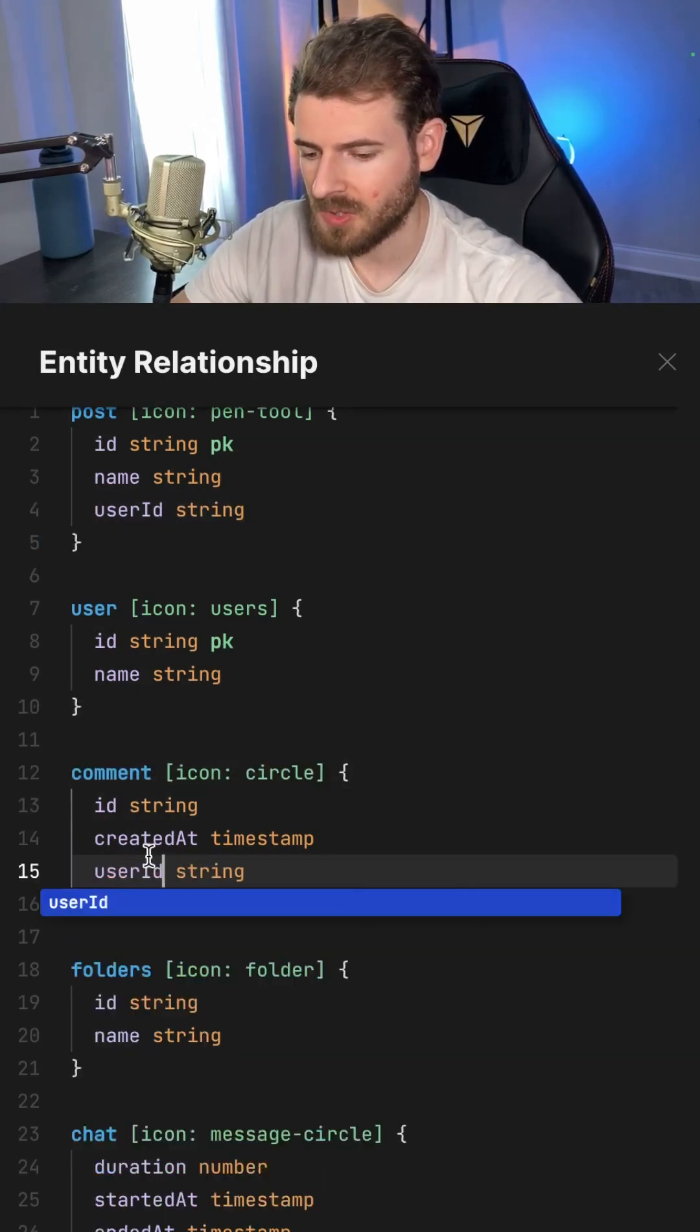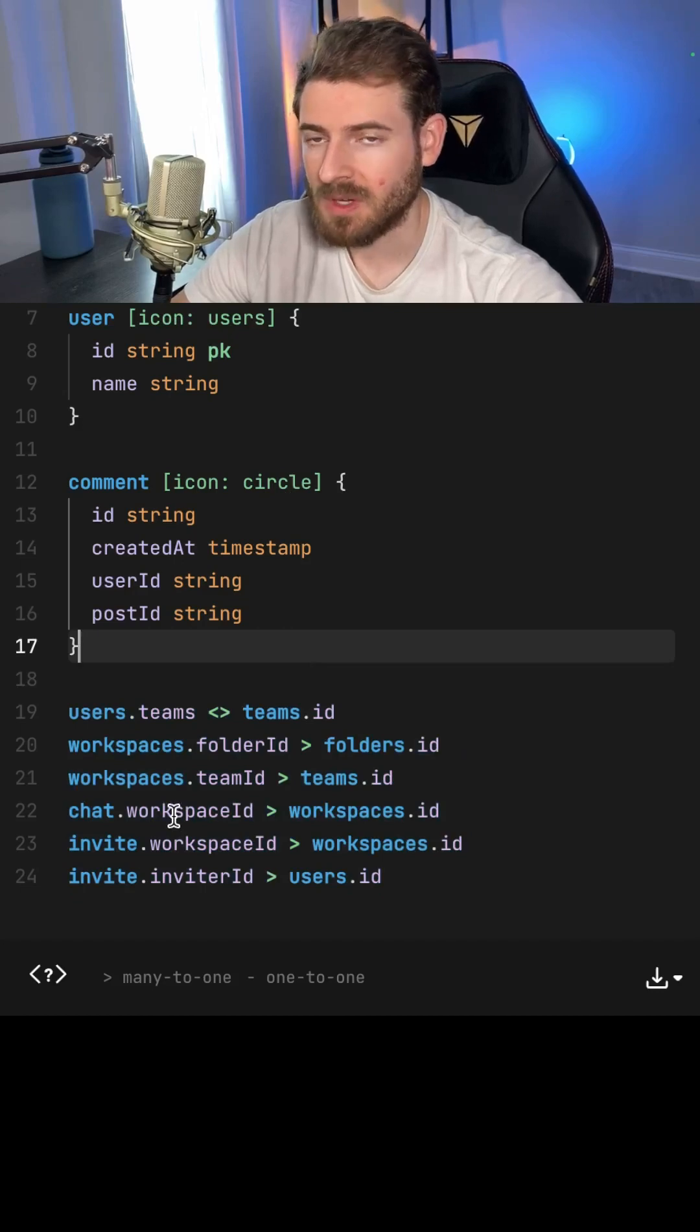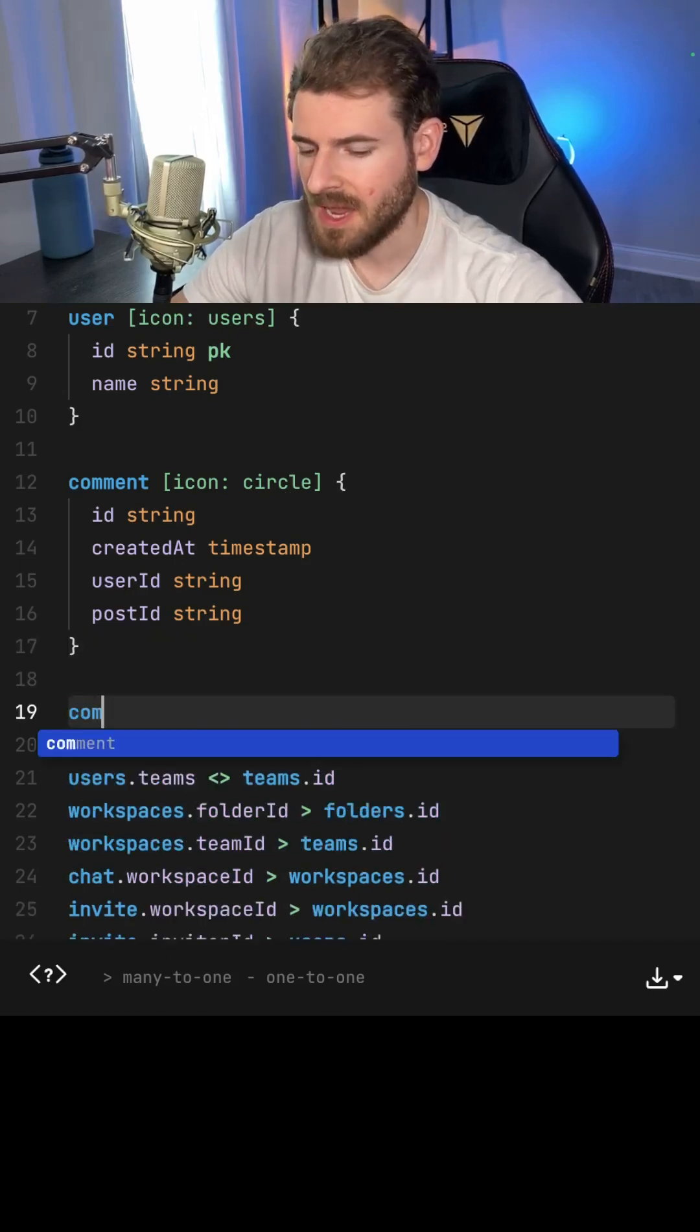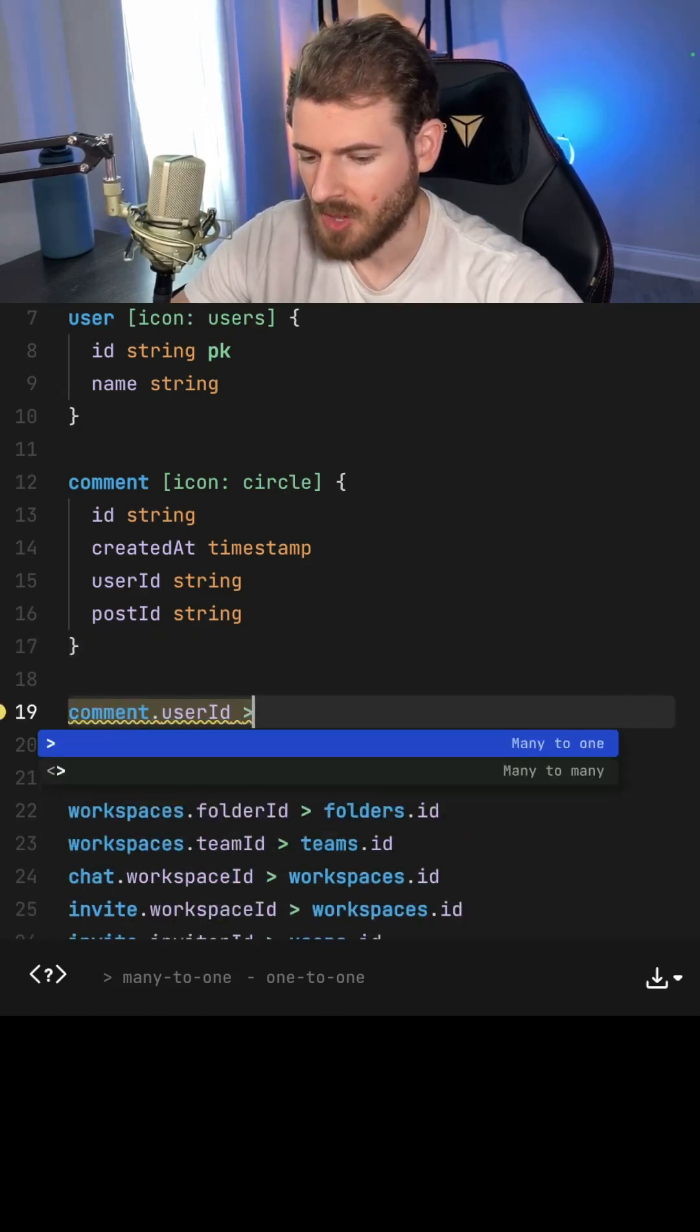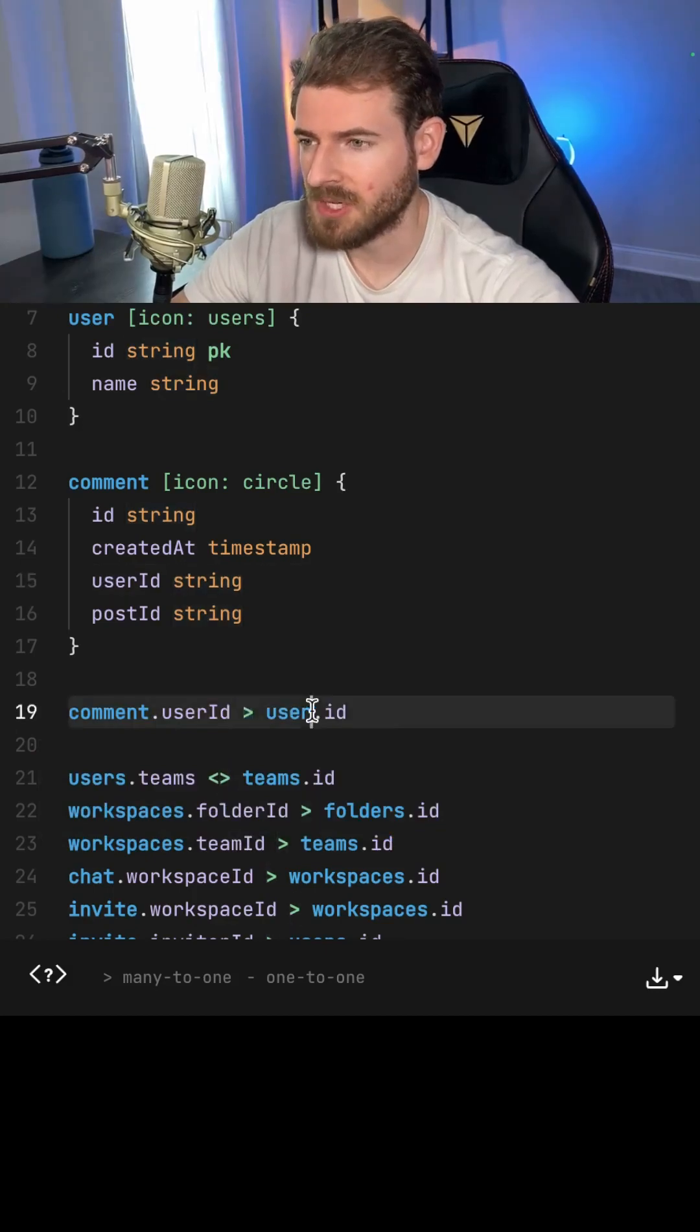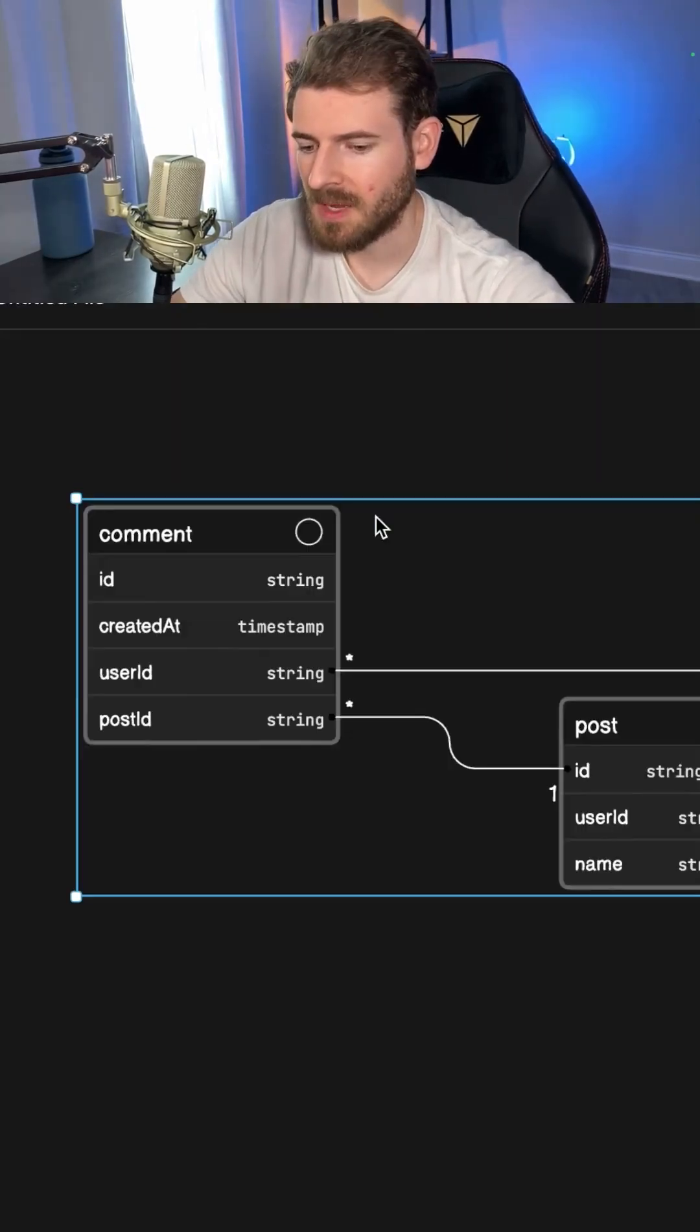A comment can belong to a user as well. Down at the bottom, you can define one-to-one or many-to-one or one-to-many relationships. Let's just say a comment can belong to a user through a many-to-one relationship. And then also a post can belong to a user.